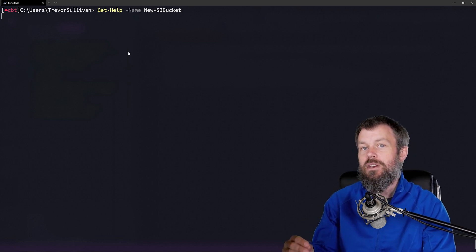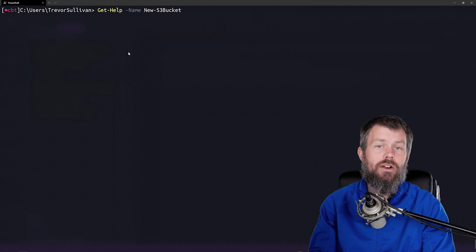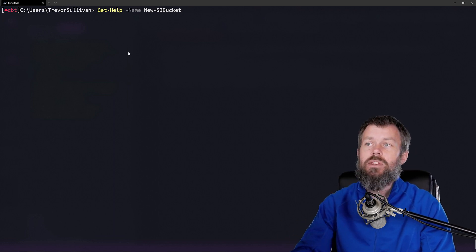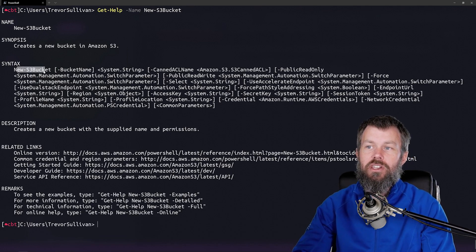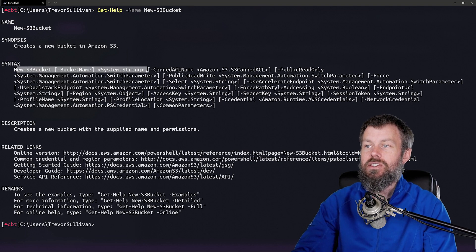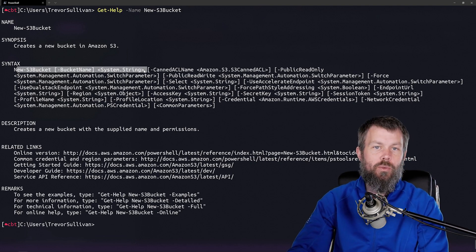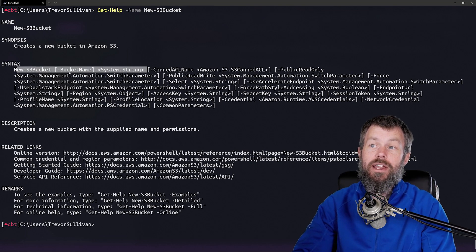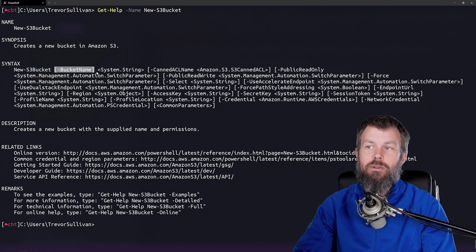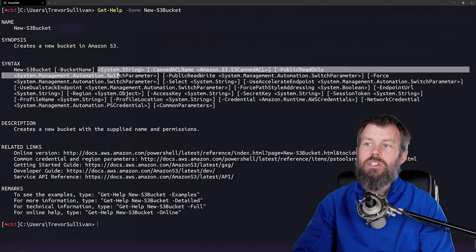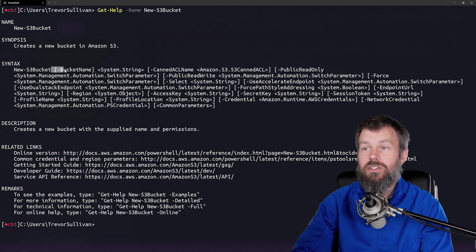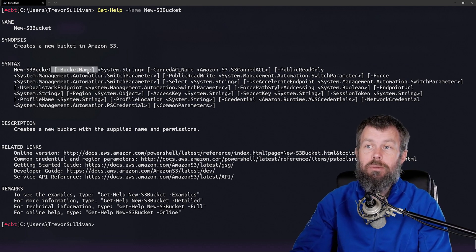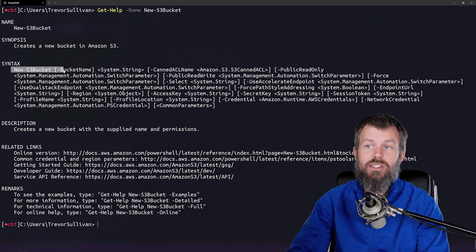We will be able to see the different parameters that are supported by this particular command. As you can see, the New-S3Bucket command has a single required parameter. The way we know that this parameter is required is because the parameter name is in brackets and the value is not in brackets. So basically we have to specify a string value that we would like to pass into the BucketName parameter for the New-S3Bucket command.